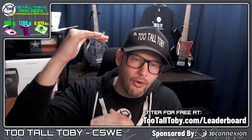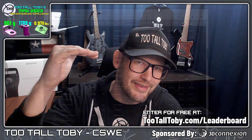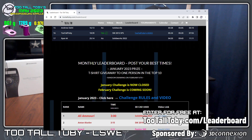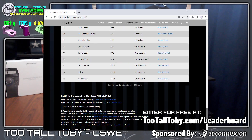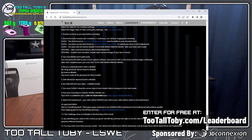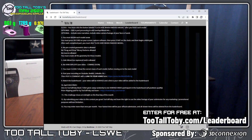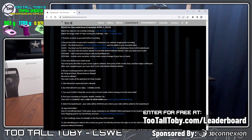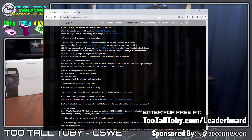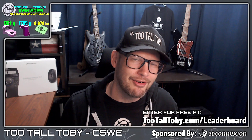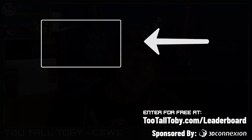There is a full list of all of the rules for this contest over at 2TallToby.com/leaderboard. I encourage everyone to read through that full list of rules, but hopefully I've given you everything you need to successfully create a verified video. Good luck to everyone, and I'm excited to see who wins this awesome prize.